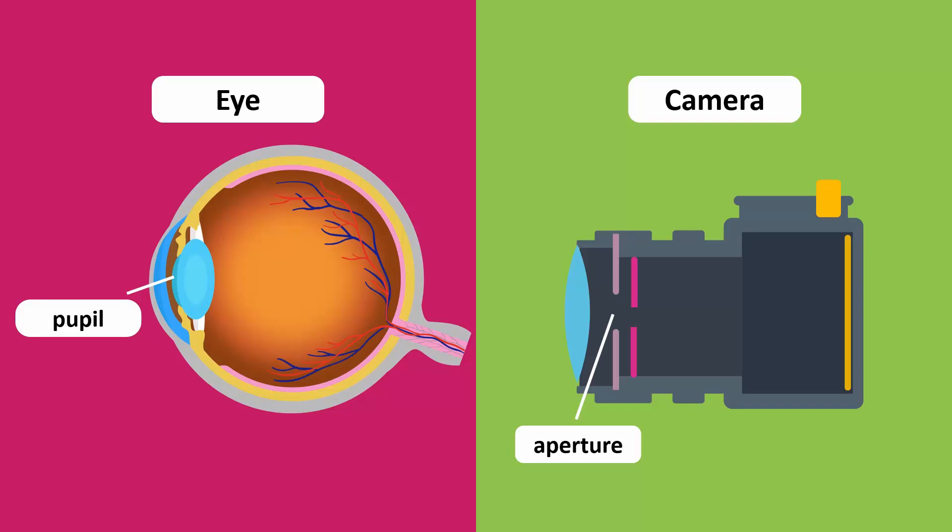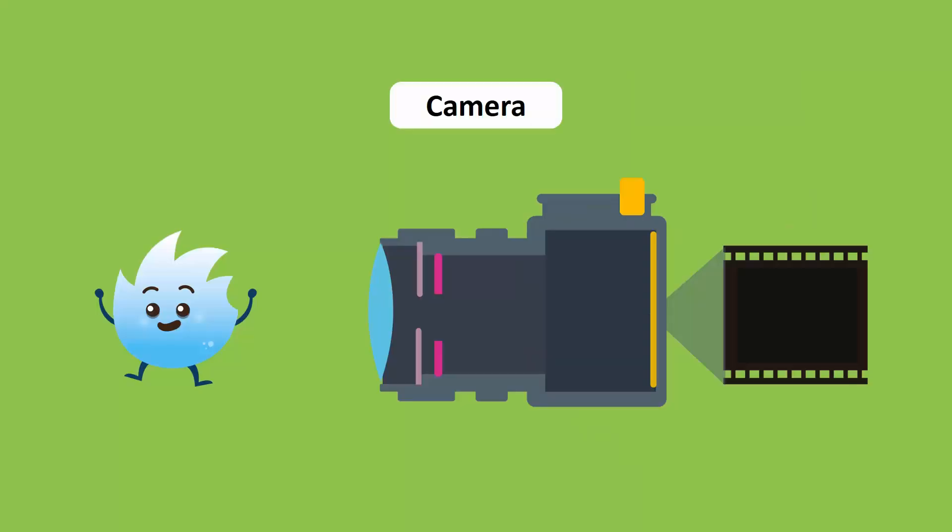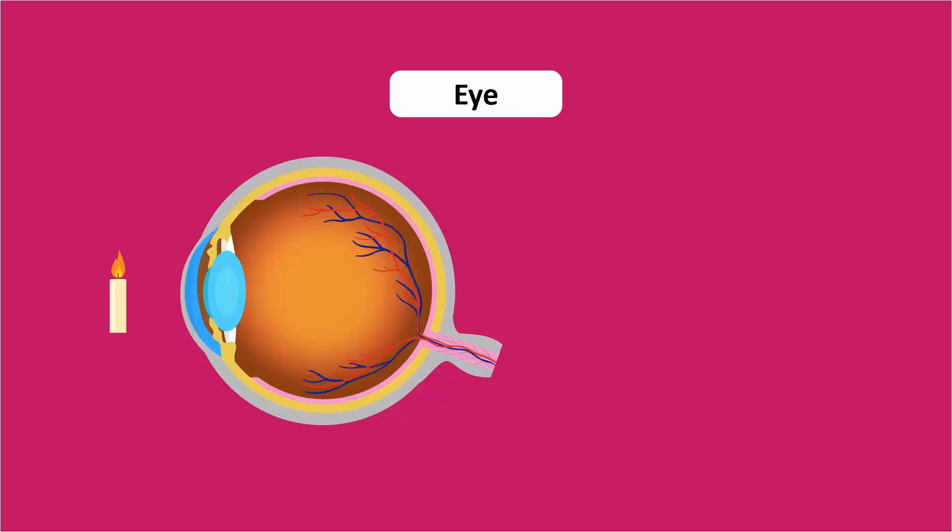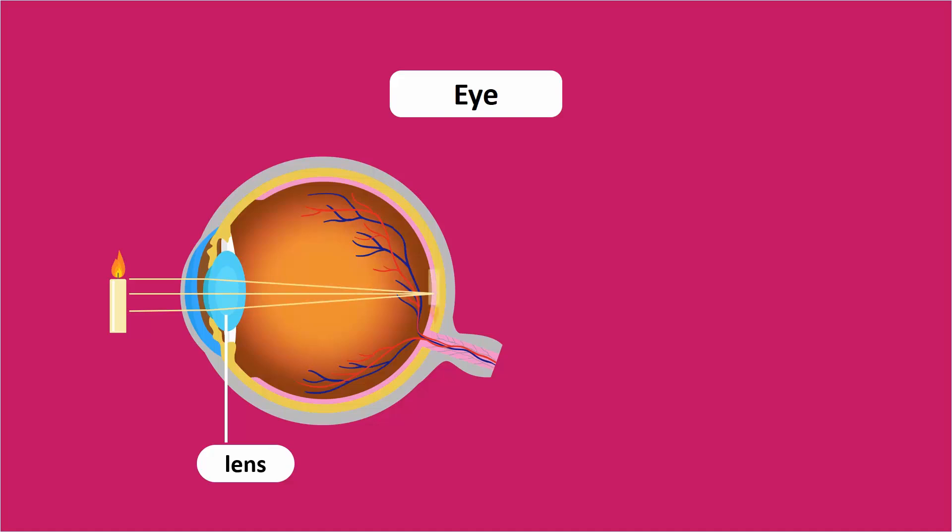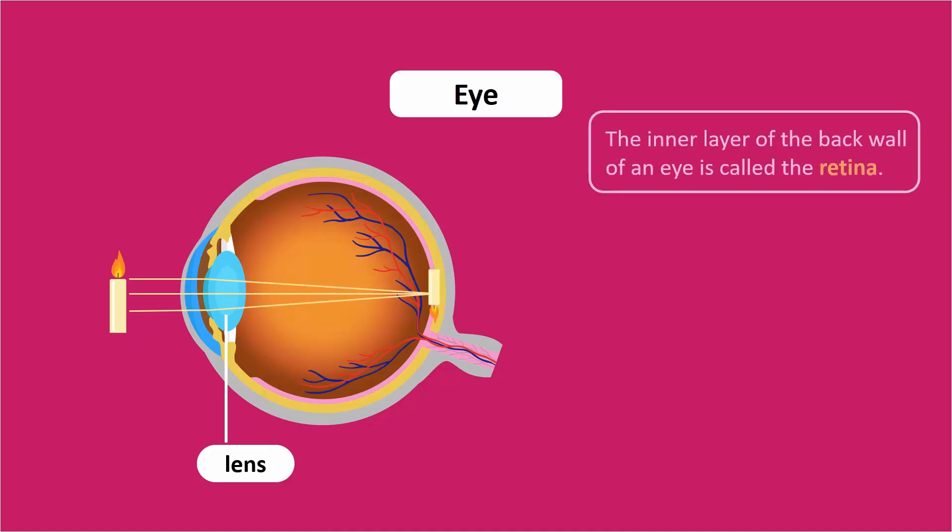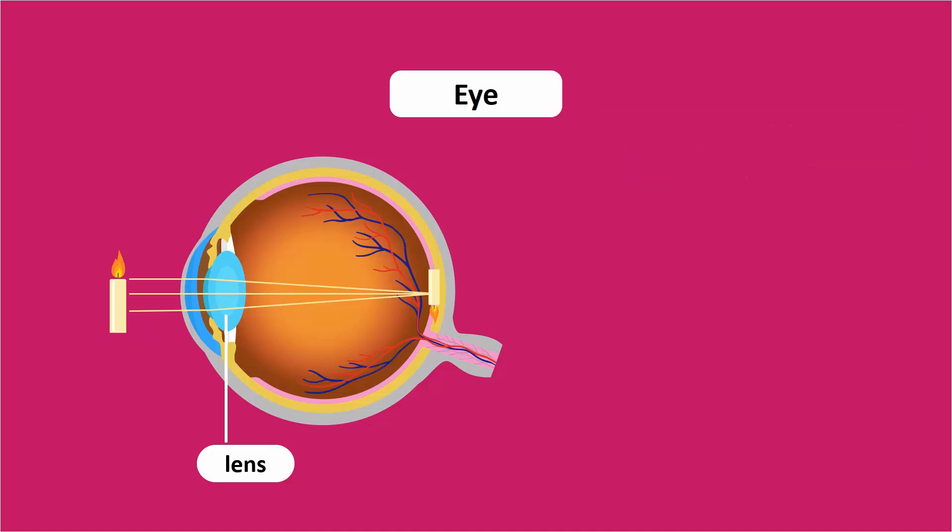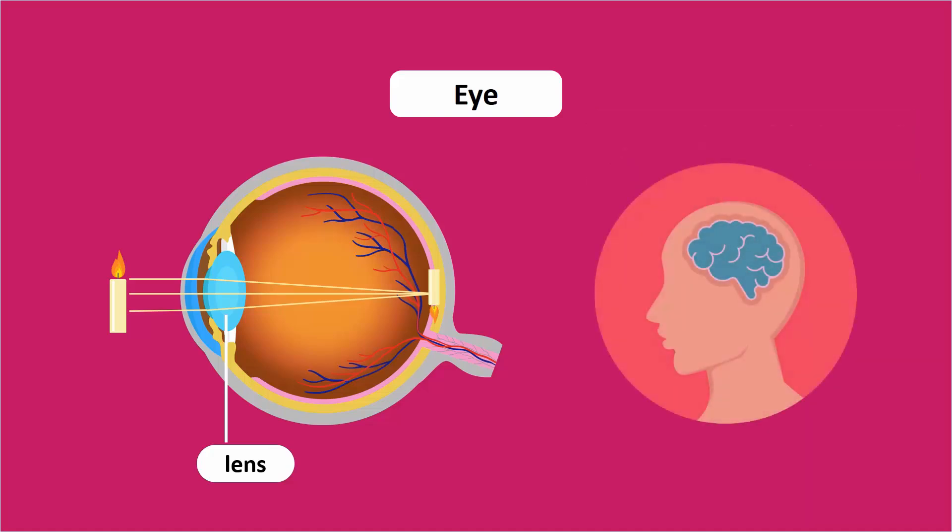The lens in the camera forms a real and inverted image of an object on the film by collecting the refracted light. Similarly, the eye's lens forms a real and inverted image of the object on the retina. Recall that the inner layer of the back wall of an eye is called the retina. The optic nerve carries this real and inverted image in the form of signals to the brain, and the brain interprets it correctly.